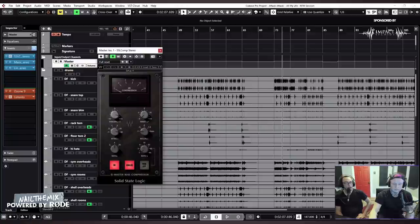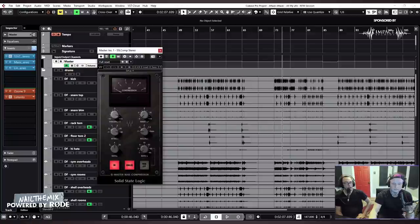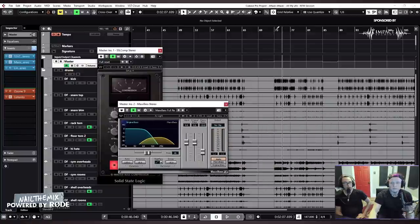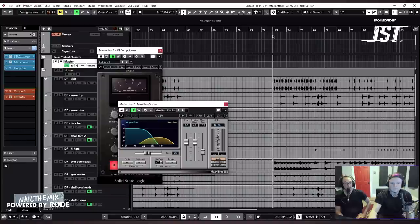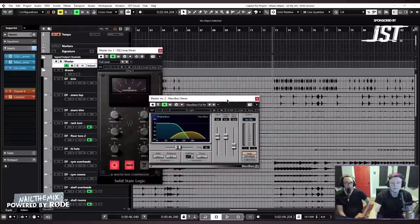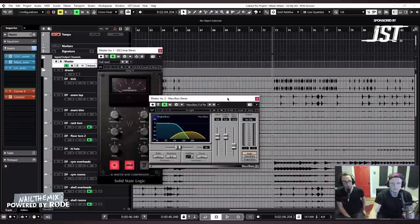Then it goes into MaxBass. And this is just to, once again, try to maximize those low-end frequencies and bring those forward into the smaller speakers.